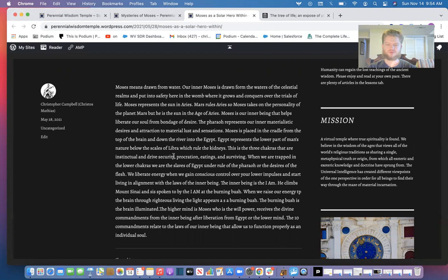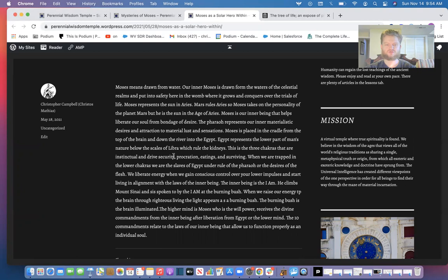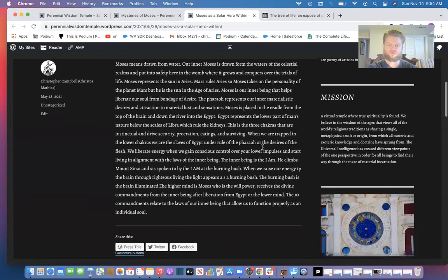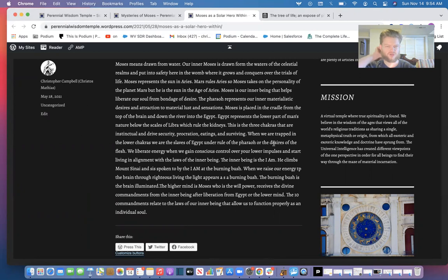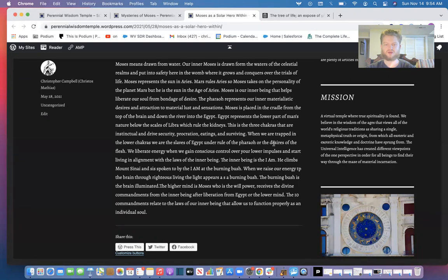So the pharaoh represents our inner materialistic desires and attractions to material lust and sensations. Moses is placed in a cradle from the top of the brain and down the river into Egypt. Egypt represents the lower part of man's nature below the scales of Libra which rule the kidneys. These rule the three lower chakras that are pride, instinctual reactions, and only want to gain, has no real desire to help others—it's our selfish nature. Moses represents the power within us, our innermost that liberates us from these desires when we retain chastity and alchemical transmutation of the lower energies.